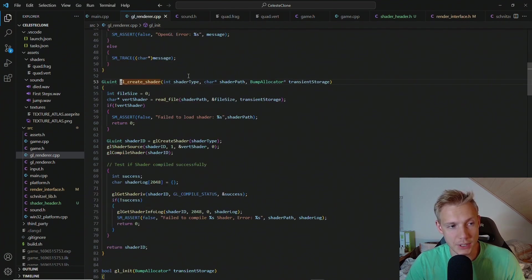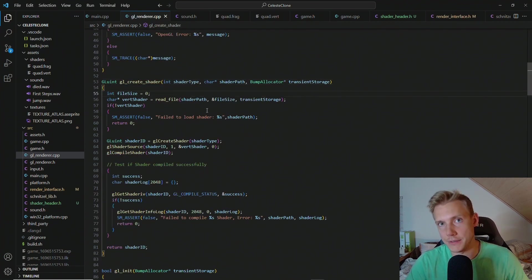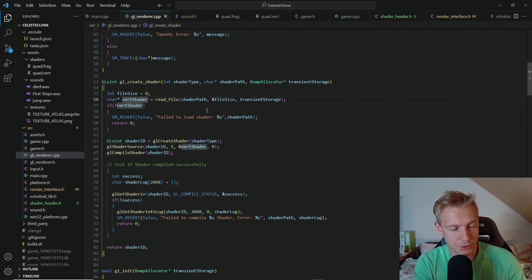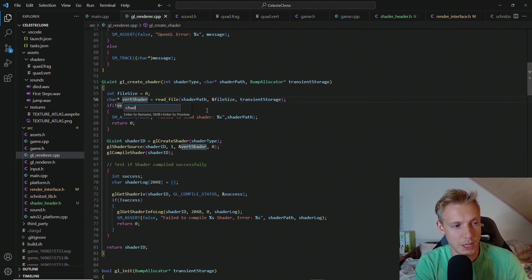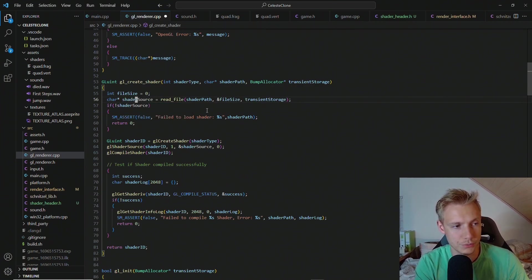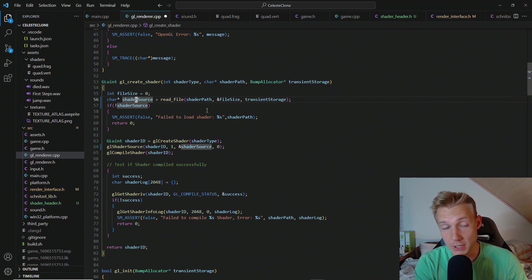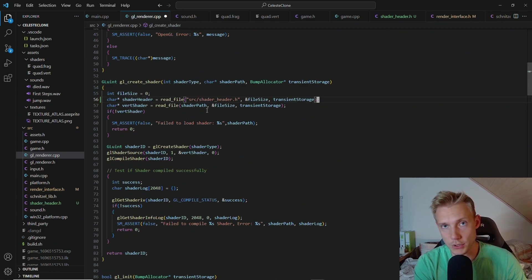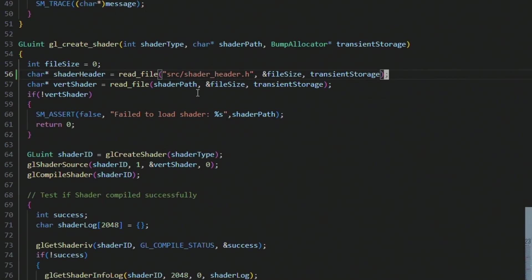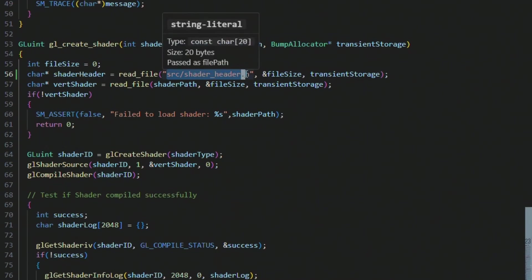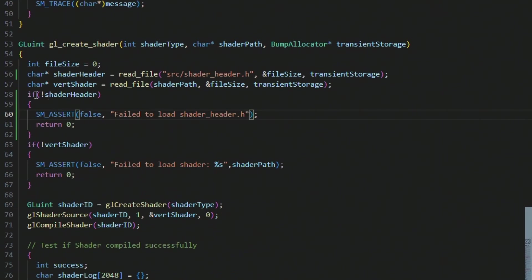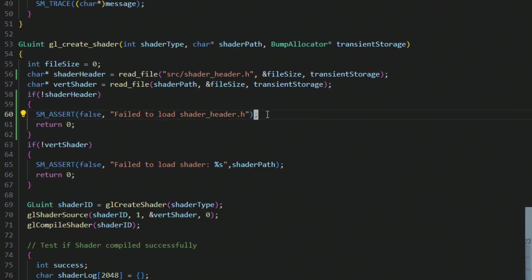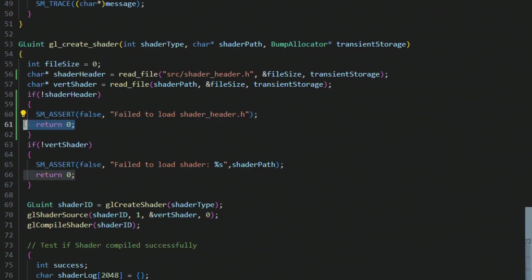Inside of this function we need to load in the header file now. And also I would like to change the vertex shader here to shader source. So if you want rename this. And then I want you to paste in the shader header file loading. We basically load the source file shader header.h using the transient storage and the file size. I also add in the error checking for the shader header. If we're unable to load one then we just return zero.